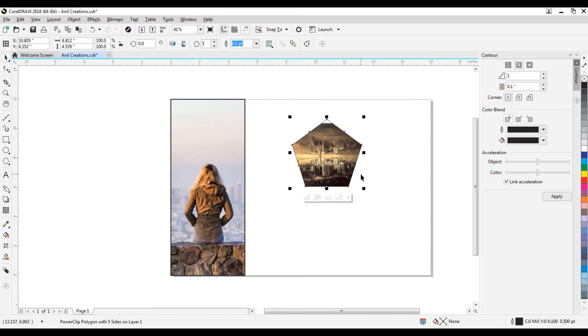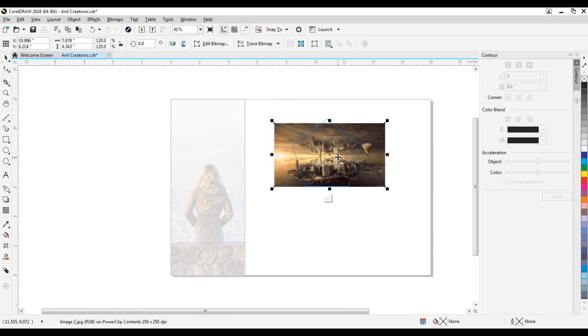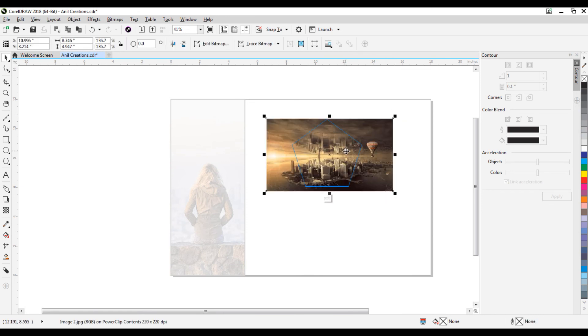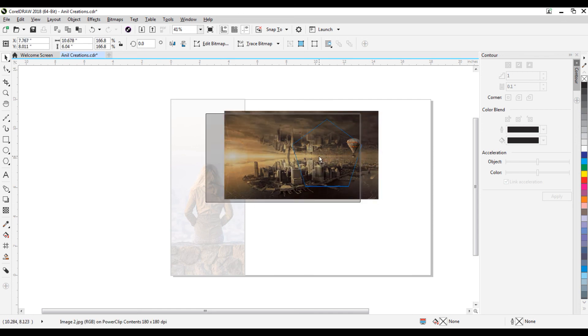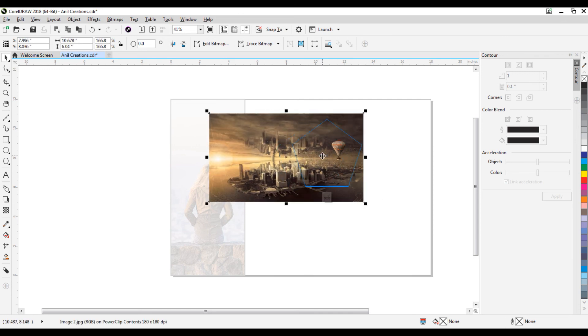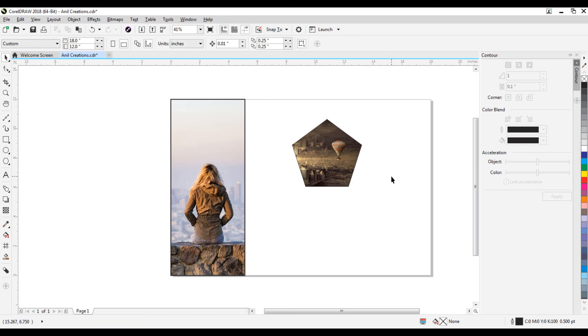Double click on this polygon option and adjust the image as you want. Click on this finish editing power clip option.